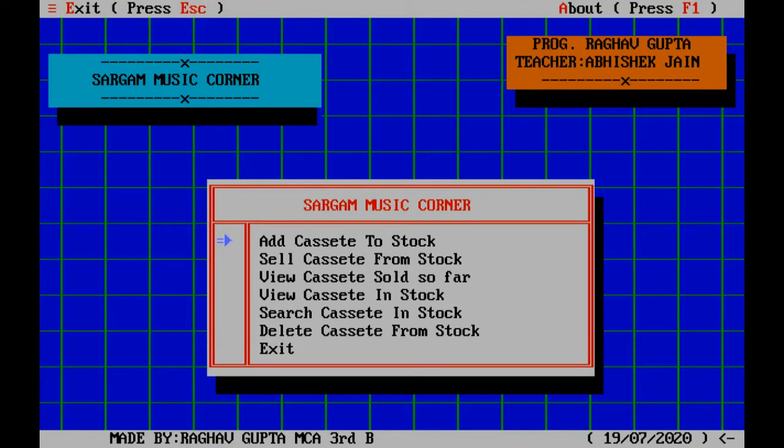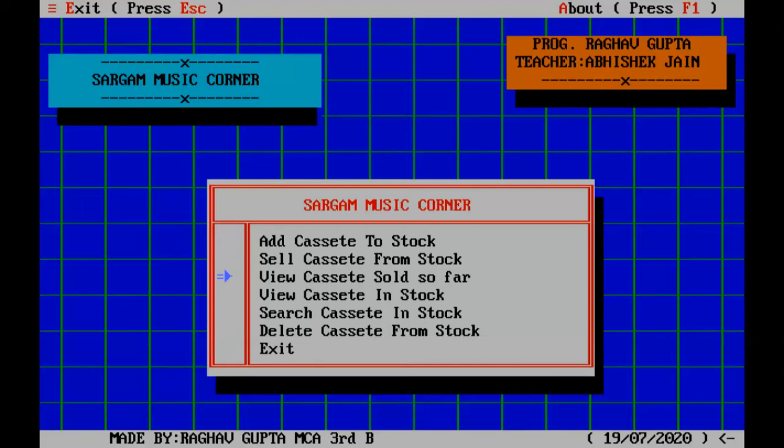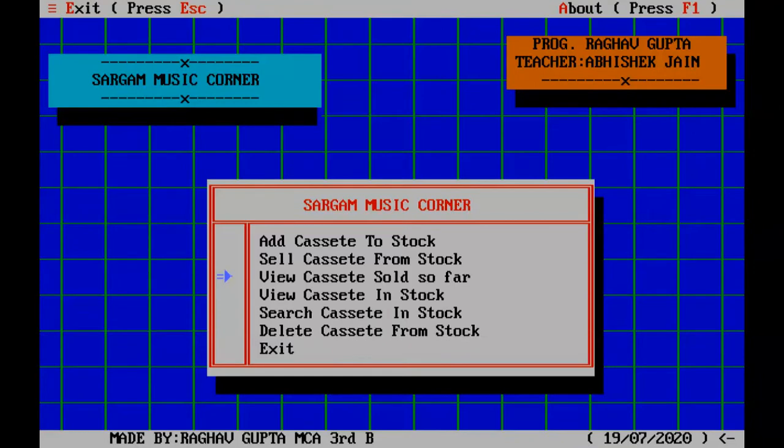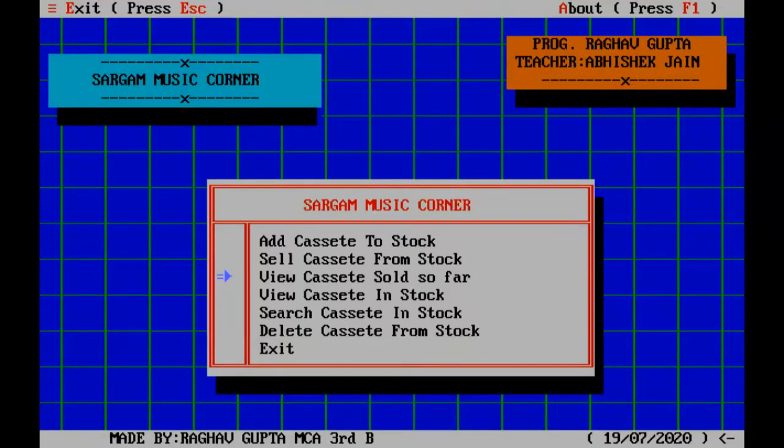You can see it has a 3D kind of look that used to dominate for a very long time. If some of you might have seen Tally or any other older project, all these projects looked like this only. There is no graphics used in this program. You can see the date is coming, arrow keys are working, and you can see add, view, sell, search, delete. Suppose I go and view and press enter.